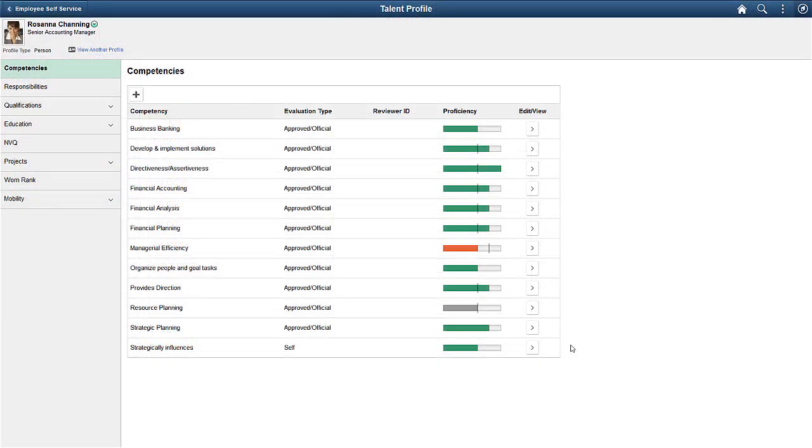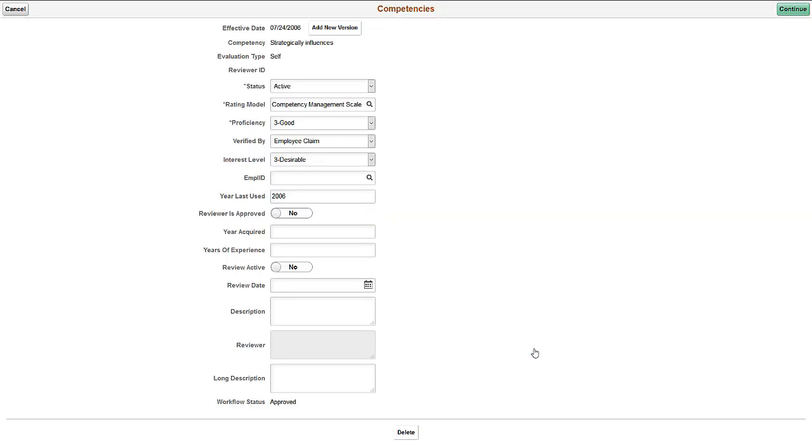In this example, with the Employee Profile All role, you can update your profile by adding new competency items, as well as update or delete existing items.